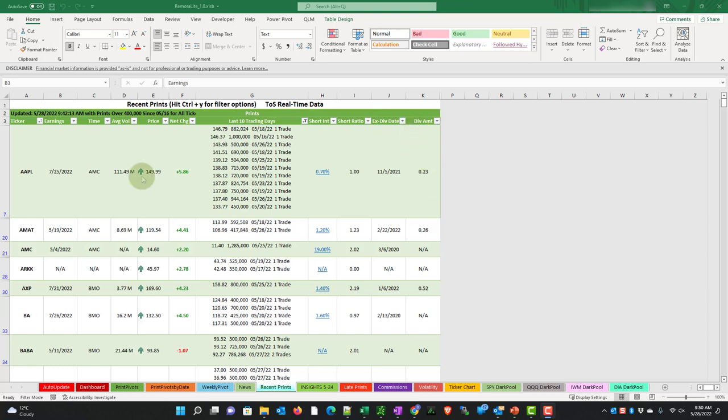Looking at this, this has an up green arrow, meaning that it's bullish above all of the prints in the last 10 days. We can see from this list that the prints are sorted from the highest price to the lowest price. The highest price is $146.79 and it's an 862,000 share trade.